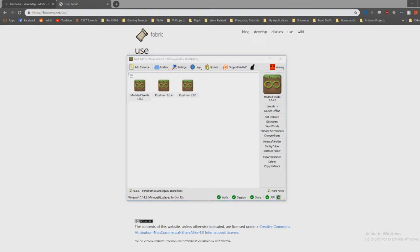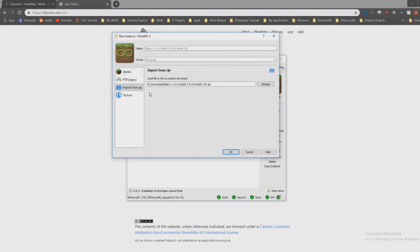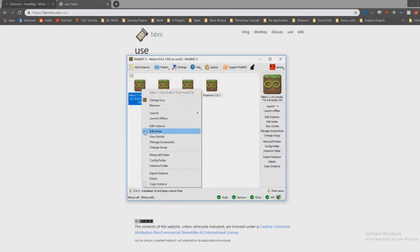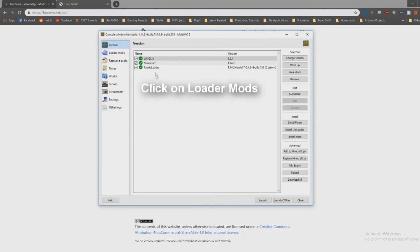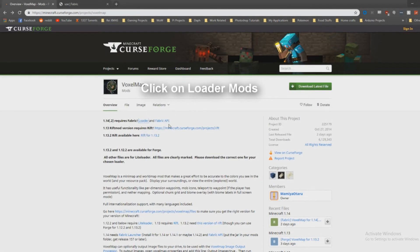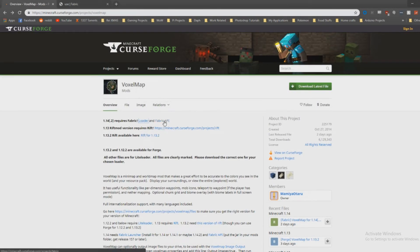I've already downloaded that. I'm gonna drag it over here — Import from zip. As you can see here, here's my build 1.14.2. I'm gonna do Edit Instance — that's gonna give me this. I've already got the Fabric mod loader in there; now I need the Fabric API as well as the VoxelMap mod.